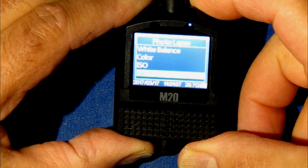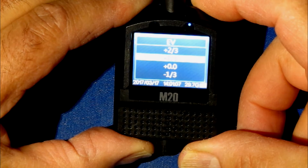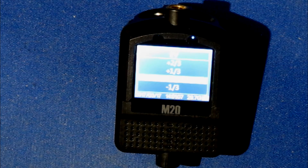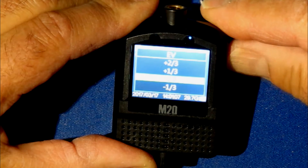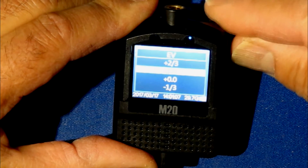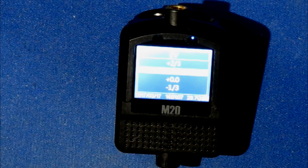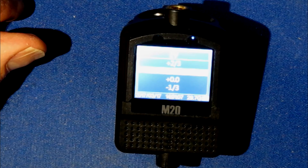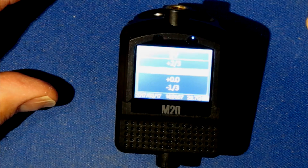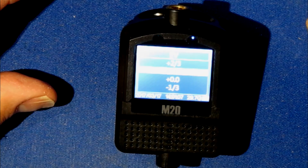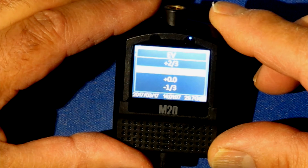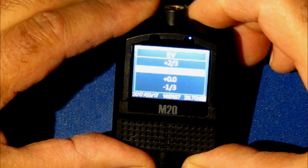This is an important feature the M20 has: exposure value compensation. Typically it's set at zero, but because we're doing night photography we want to increase that — it allows more light to come into the sensor. We're going to bump it up to plus one-third. If your images still aren't getting enough light, you can go back and increase it to two-thirds and so on until you find the right balance. The backyard test I showed with the constellation Orion was set to one-third and that worked pretty well.